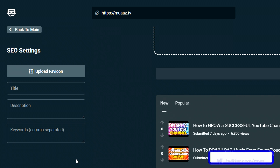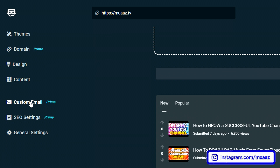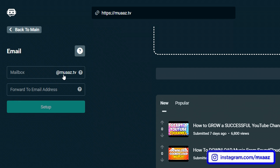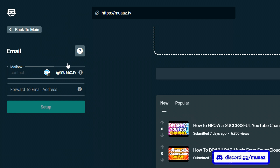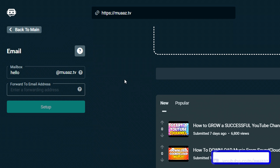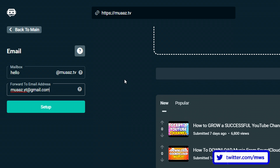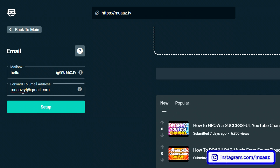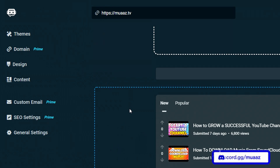One more thing I forgot to cover was the custom email tab. Once you do have your domain — like I did get maz.tv earlier in the video — I can set up a mailbox right here. Let's say I want it to be hello@moz.tv. If anyone emails me at hello@moz.tv, I can actually forward it to my normal email which is moz.yt@gmail.com. So if someone emails hello@moz.tv it's going to go to moz.yt@gmail.com and it's going to look way more professional.